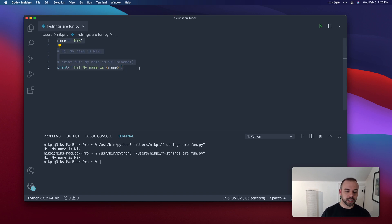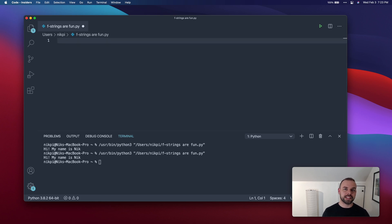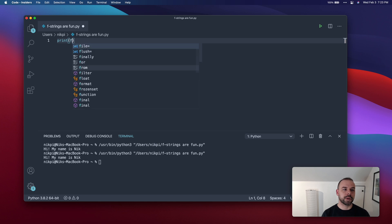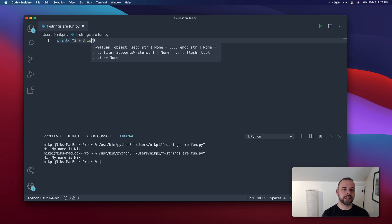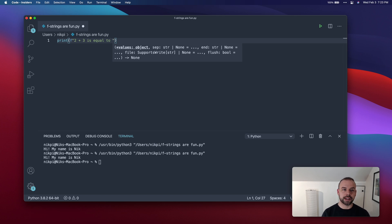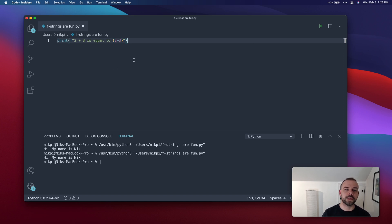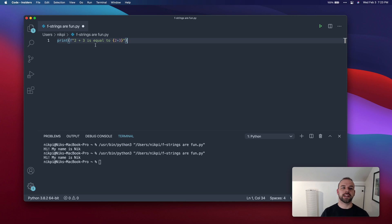One of the really powerful features of f-strings is the ability to evaluate expressions at runtime, meaning that you can insert the expressions directly inside of the string. So if we wanted to print out '2 plus 3 is equal to...', in our curly braces we're going to write 2 plus 3. What this is going to do when we run this is evaluate this expression first and then place it into the string. Our resulting string should say '2 plus 3 is equal to 5'. And it does.